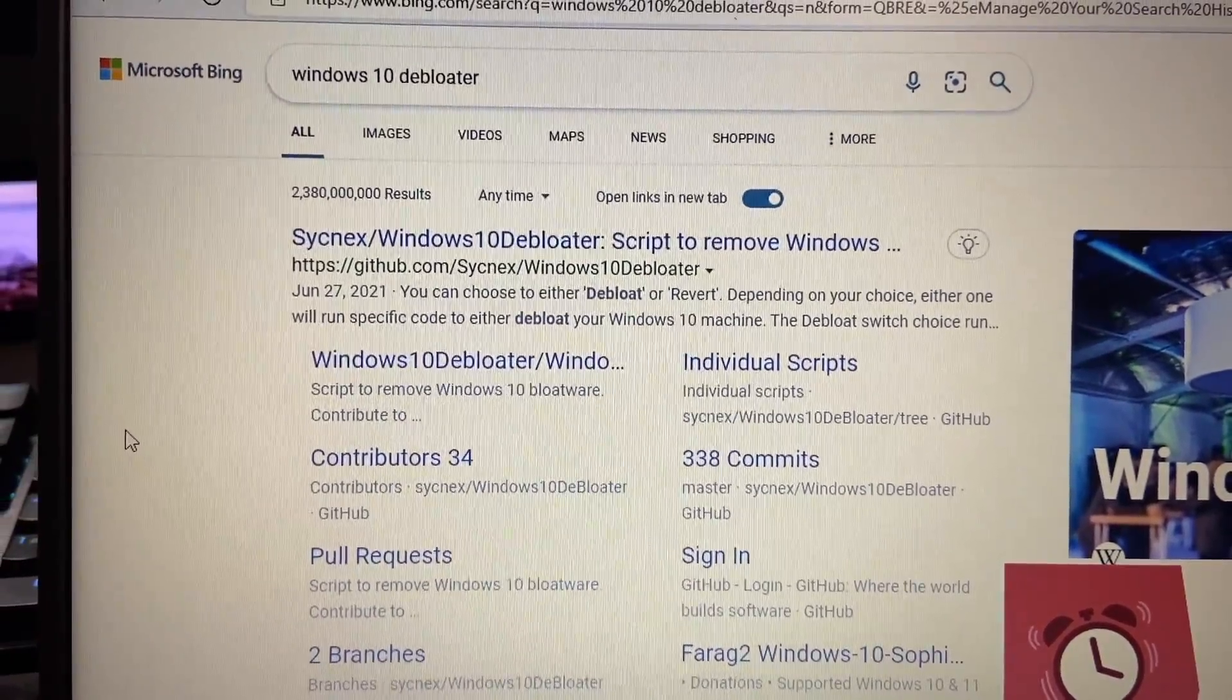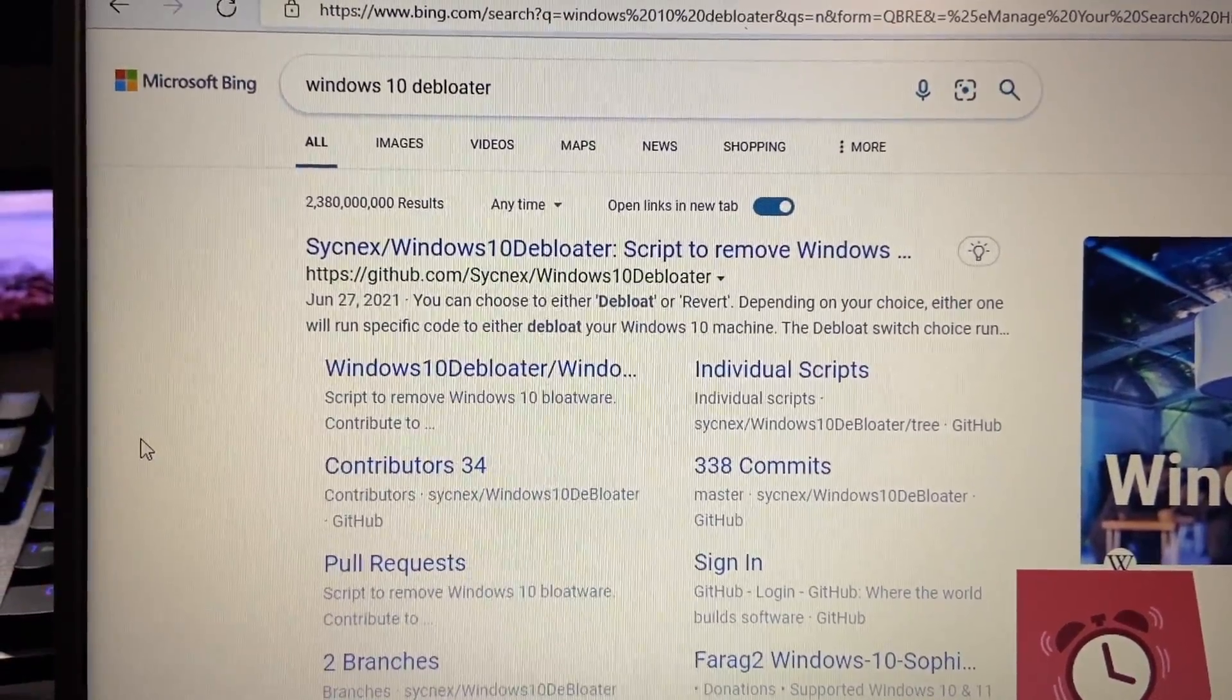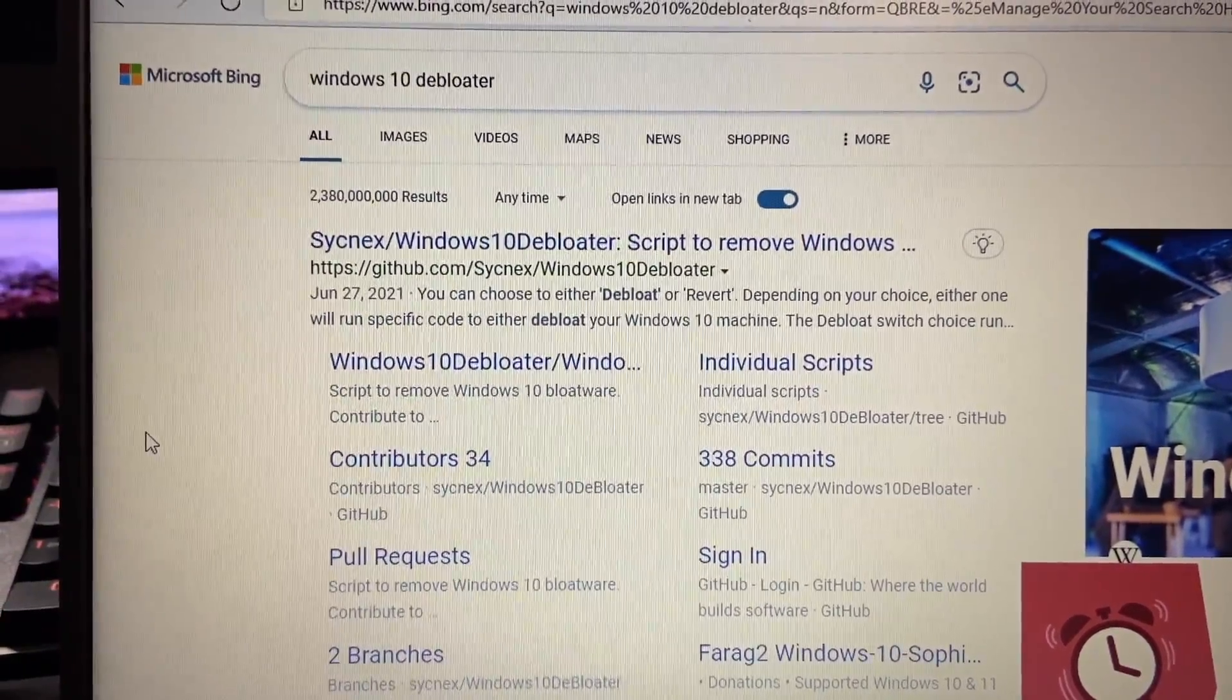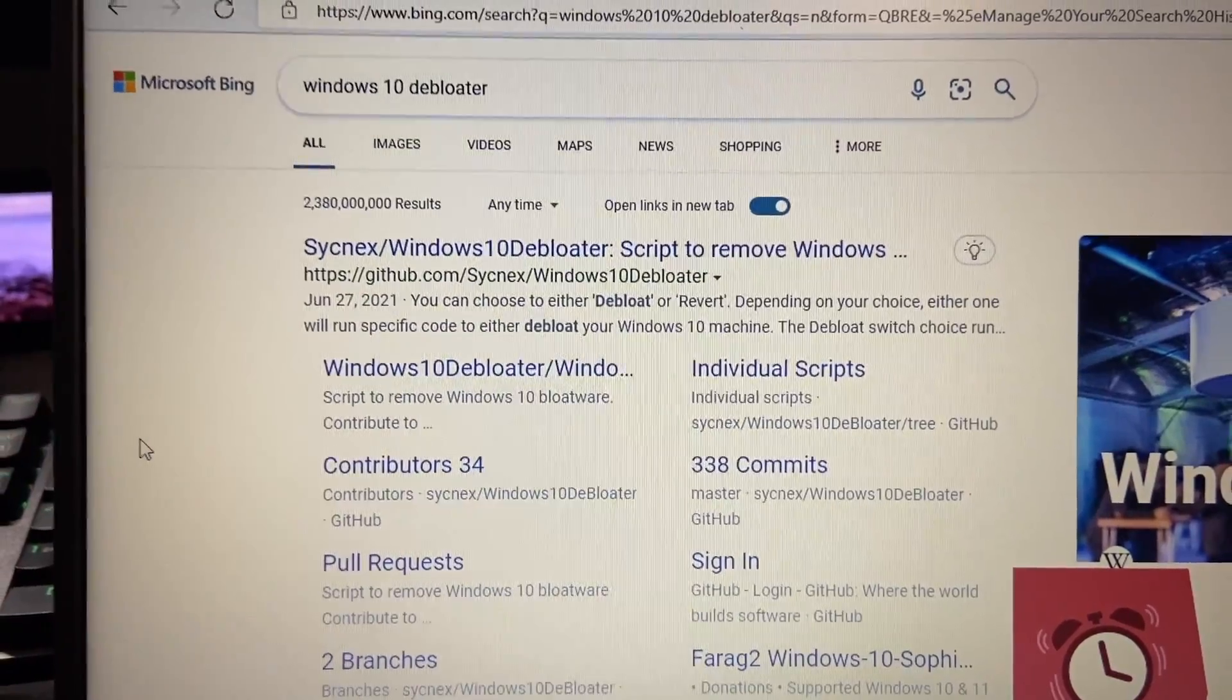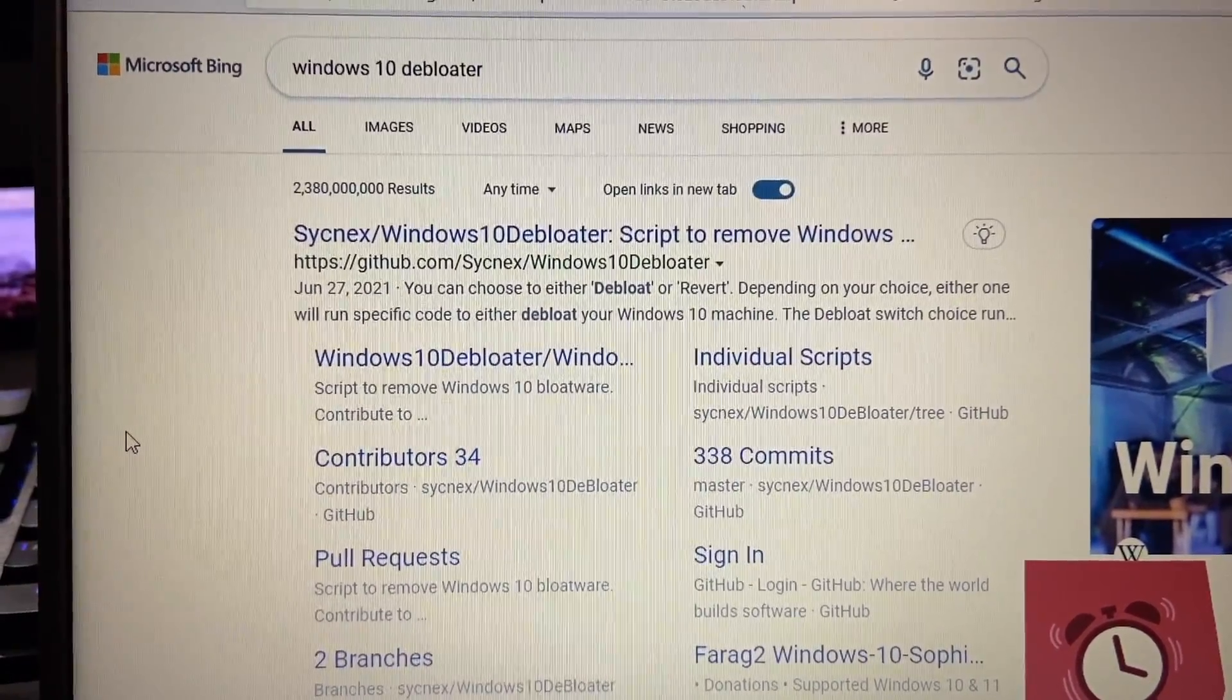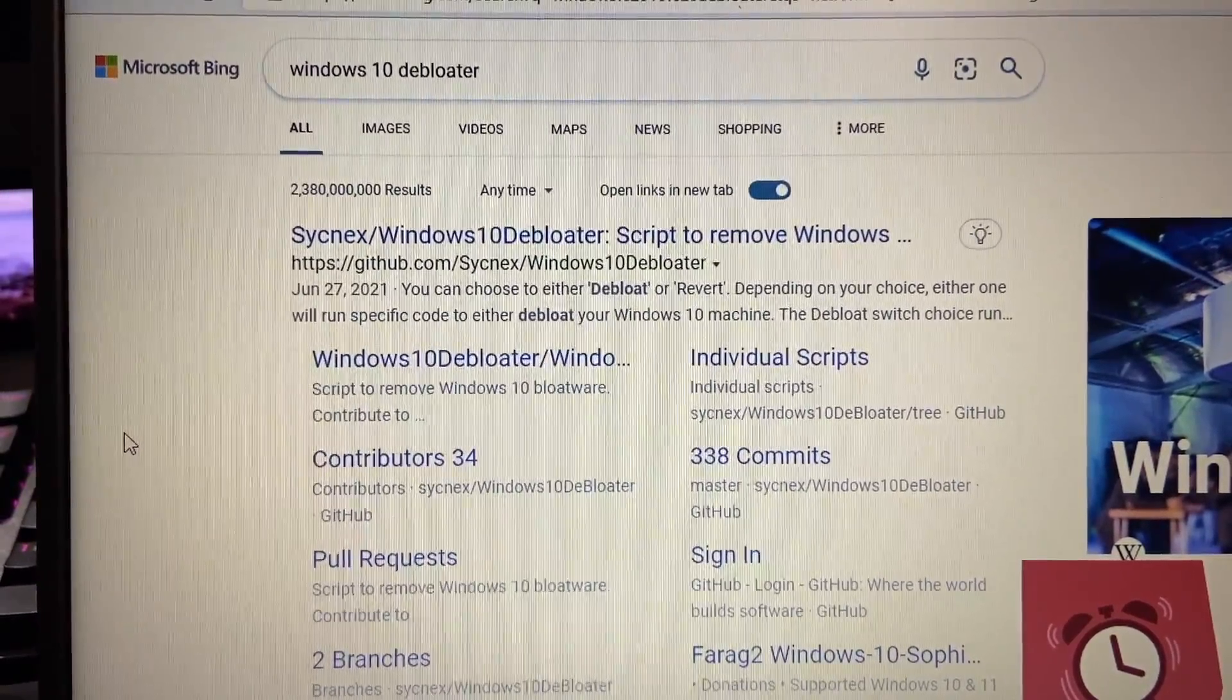Hey there guys, welcome back to another video. In today's video, I just want to show you Windows 10 D-Bloater and how to get rid of some bloatware on your Windows 10 or Windows 11 machine.